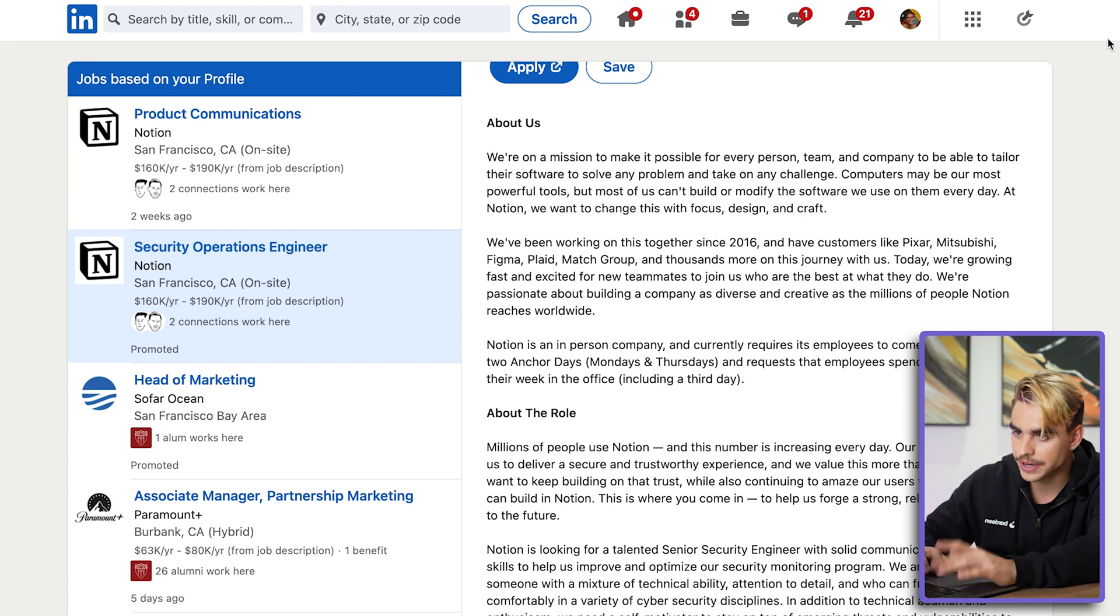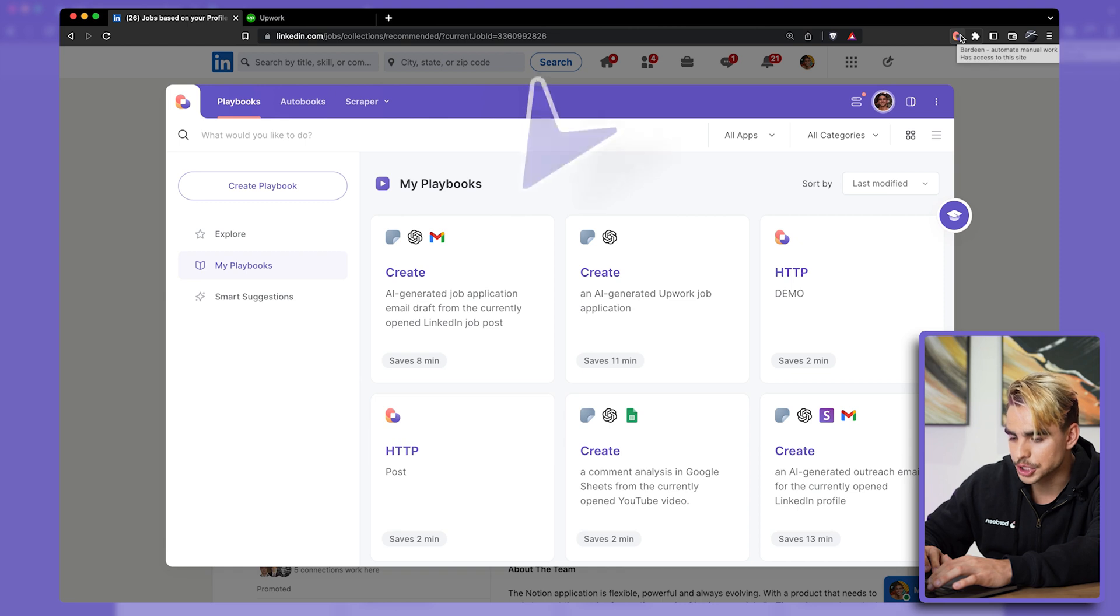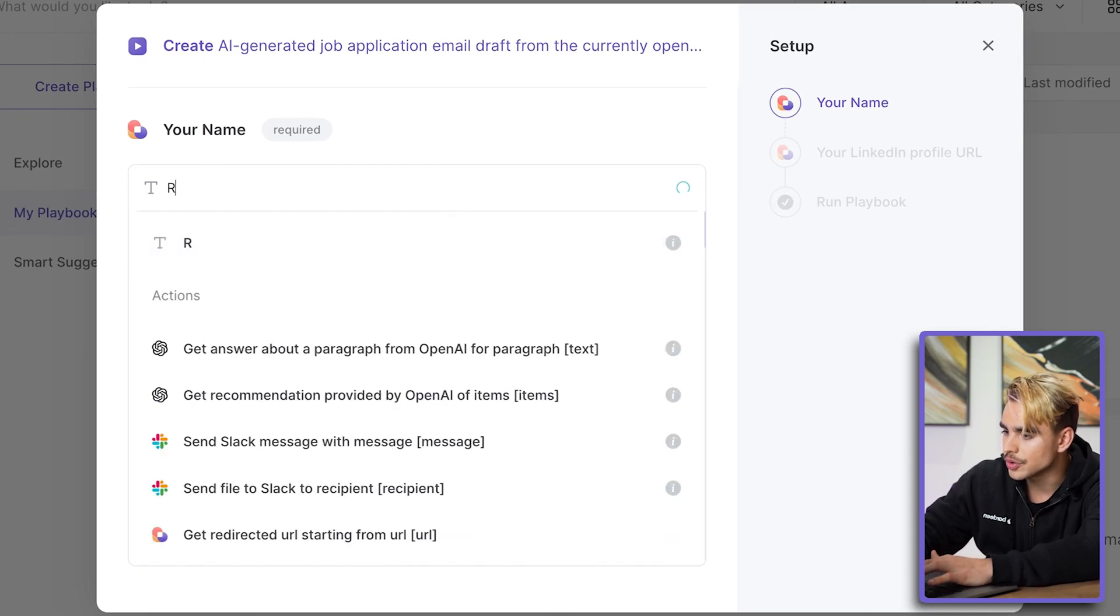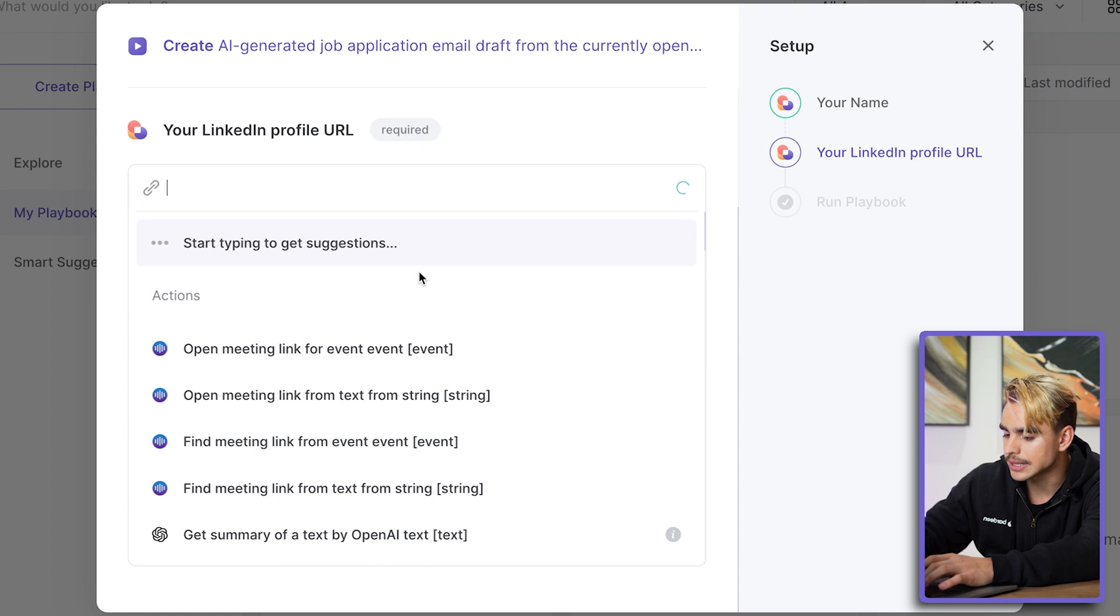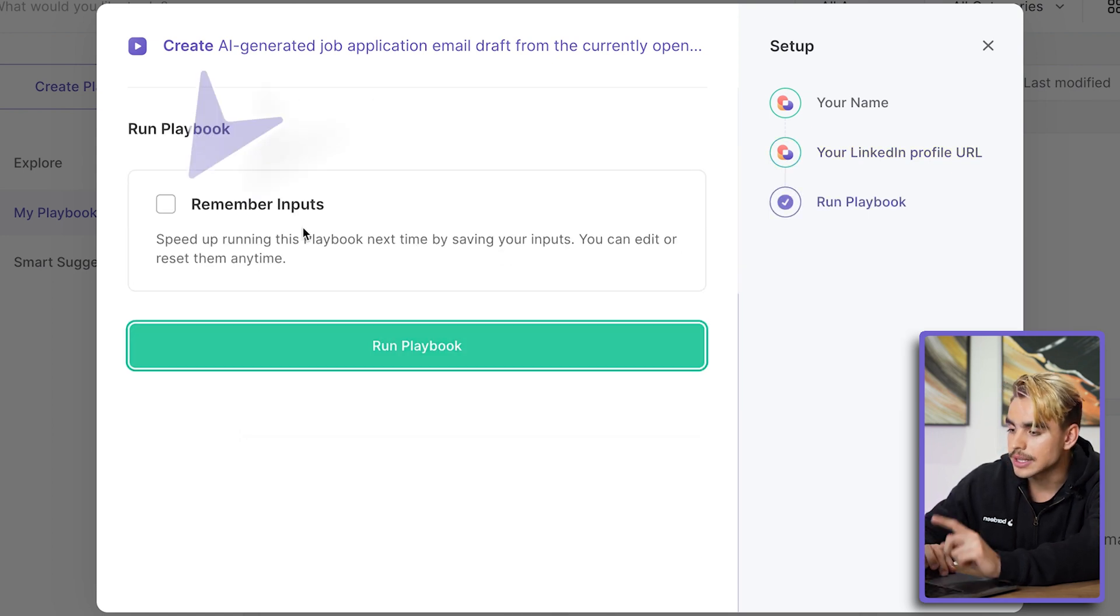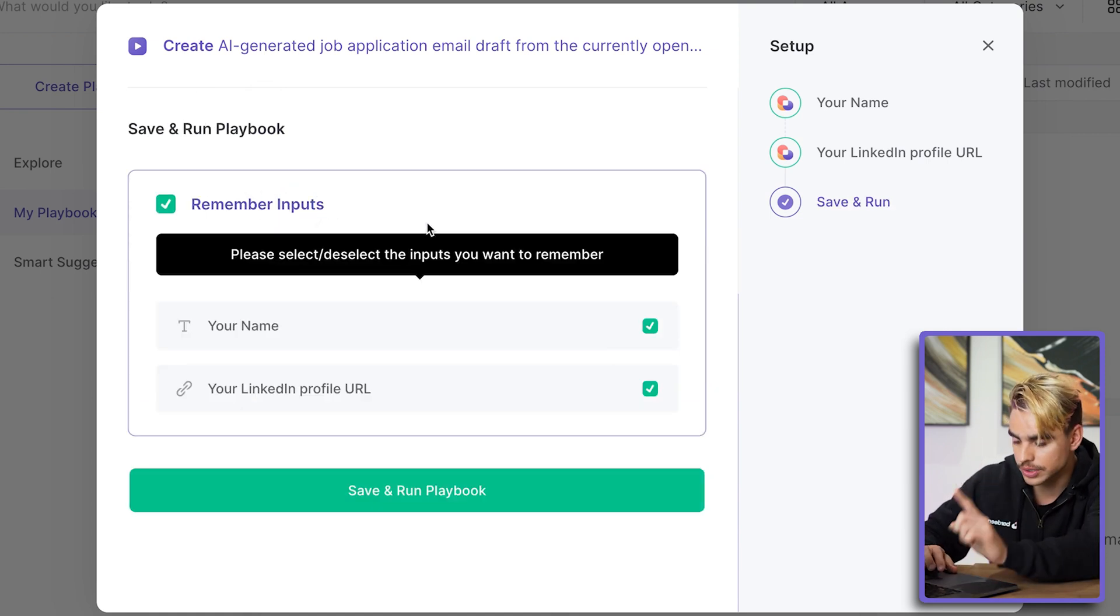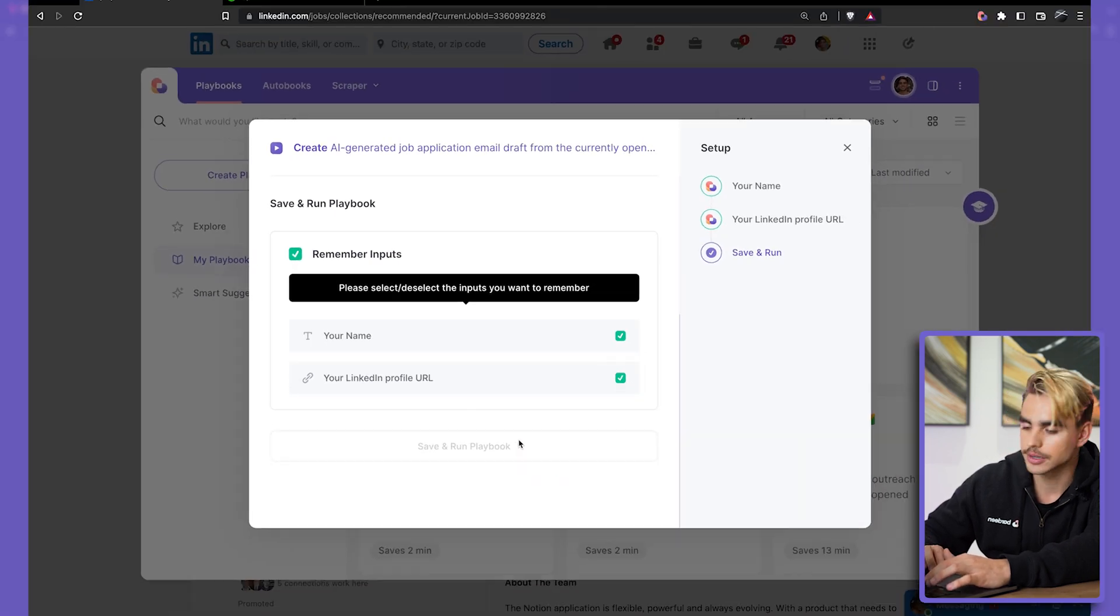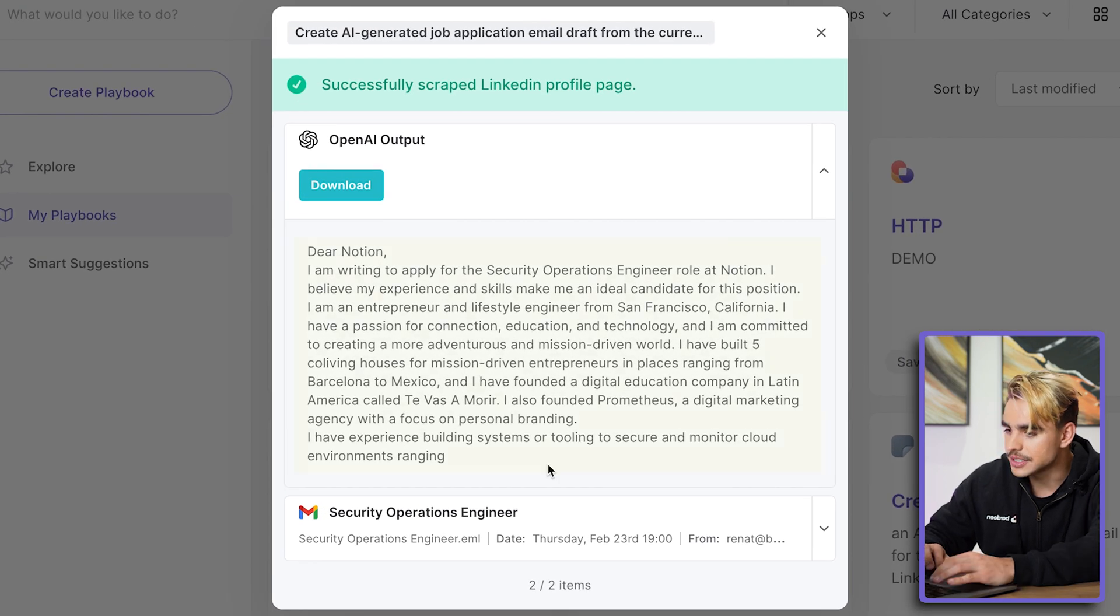It's called 'Create AI-generated job application as an email draft.' All I need to do is input my name and my LinkedIn profile link, just like this. And then here, I'm going to remember input so that I can apply to jobs with just one click—I only specify it once. Click 'Save and run playbook.' And here we have the result. Here is our message: 'Dear Notion, I'm writing to apply for the Security Operations Engineer role at Notion. I believe that my experience and skills make me an ideal candidate for the position.'